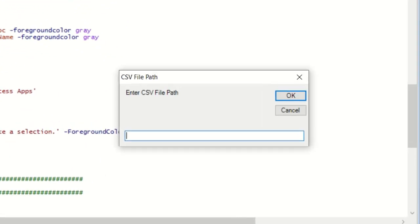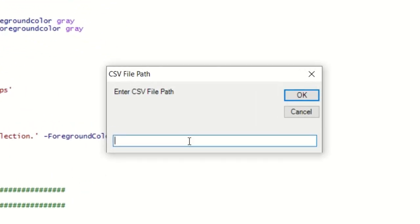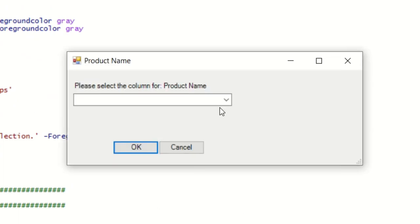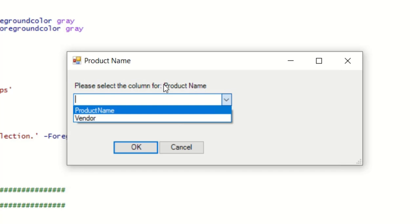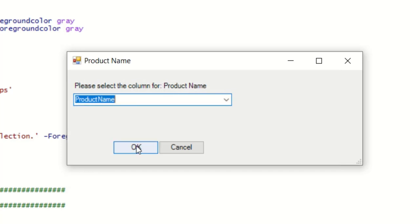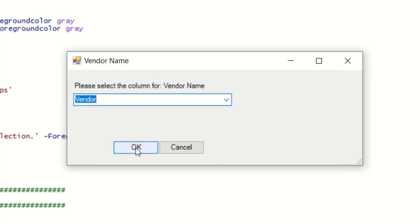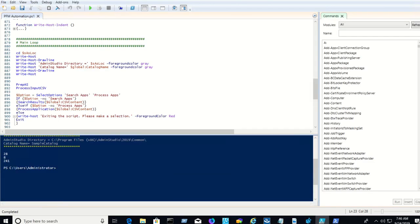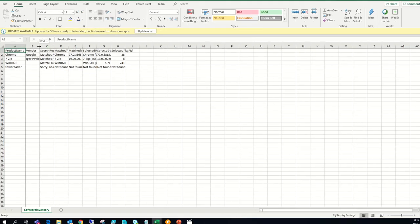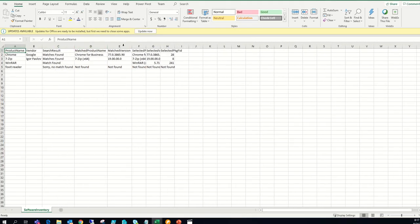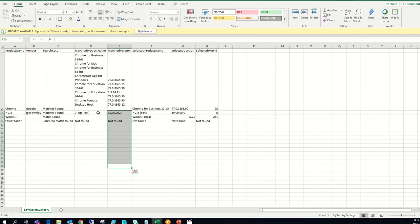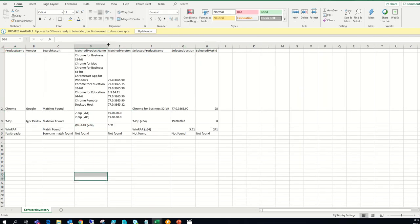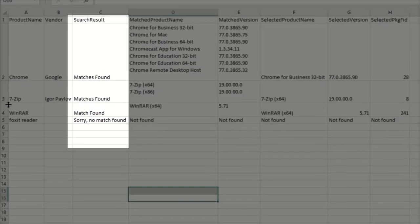Executing the script, the first thing you'll be asked for is the CSV file, and we'll provide the one that we were just working on. Then you can choose the column name for the product name and for the vendor name. Then we'll choose the action to take first — in this case, to search apps so we can perform matches for analysis. When the script is complete, open your CSV file back up and you'll see a few new rows have been added. Search result will tell you if a match was found, if multiple matches were found, or if no match was found.